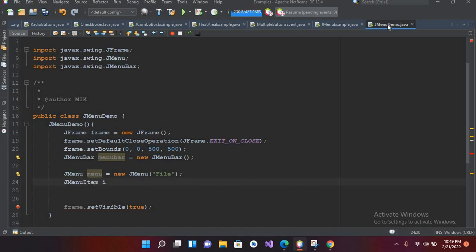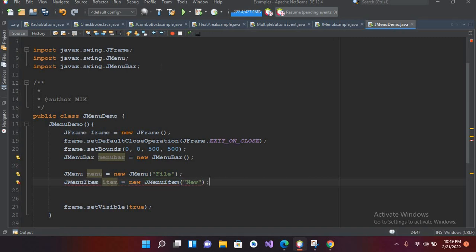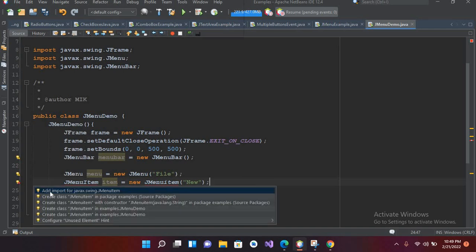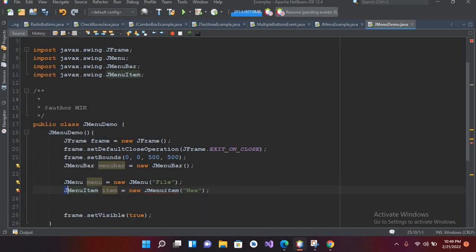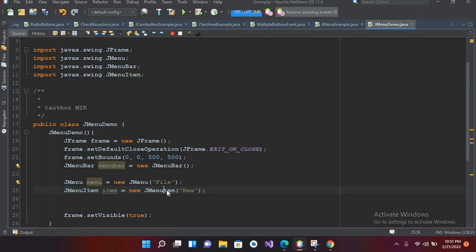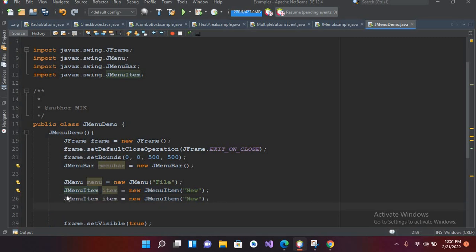Now I'll create a JMenuItem: JMenuItem item equals new JMenuItem, and here I'll pass in the item name. I'll put a semicolon and import JMenuItem. Now I'll copy this. I think I misspelled something so I'll correct that, then copy it and paste additional items.